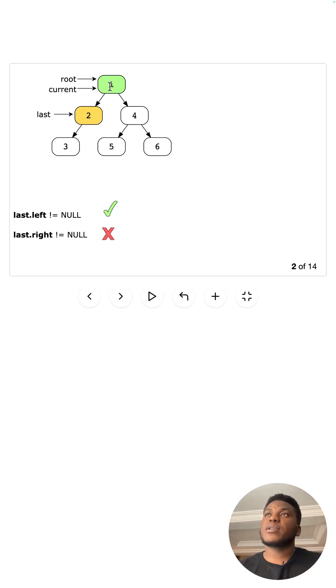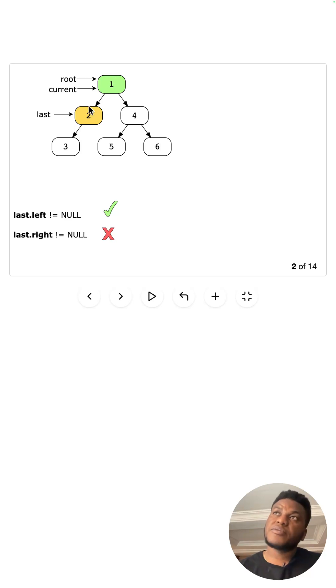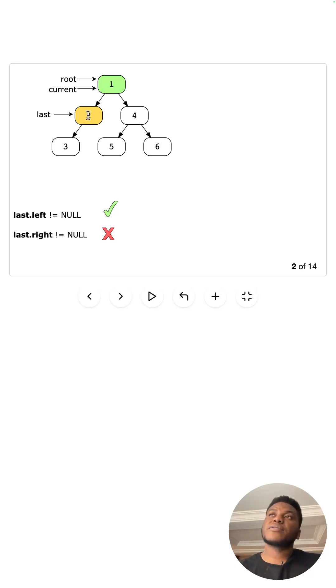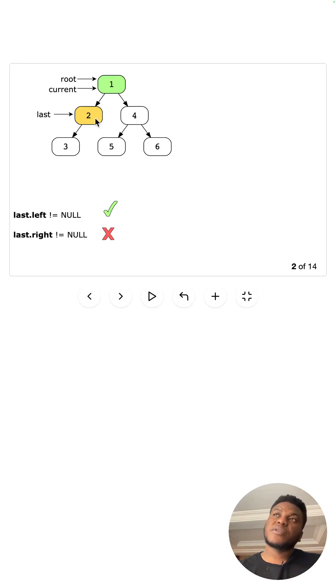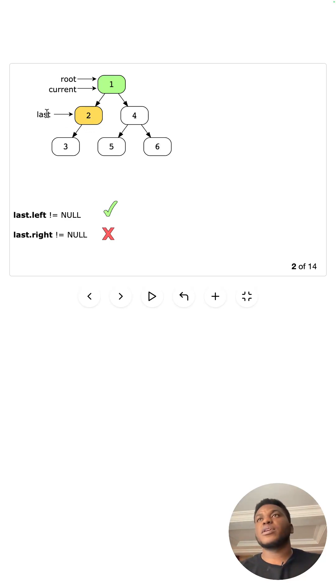The rightmost leaf node on the left subtree of the current node. Okay. So the rightmost leaf node, the left subtree. So this is the left subtree, right? We're looking for the thing that is the rightmost leaf node, right? So because there's nothing on the right here, it's two.